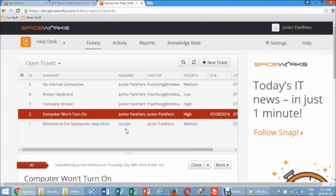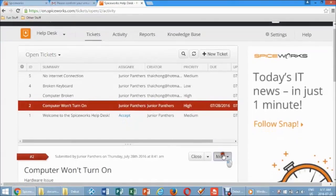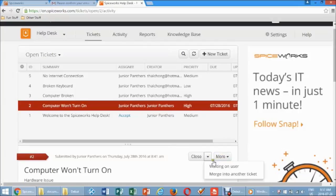Click on the first ticket you wish to merge into another. On the ticket number you chose, click the down arrow next to Close. Two choices appear in the Dropbox: Waiting on User or Merge into Another Ticket. Choose Merge into Another Ticket.